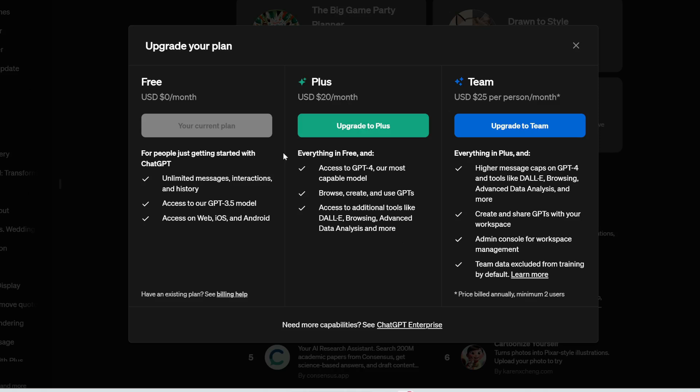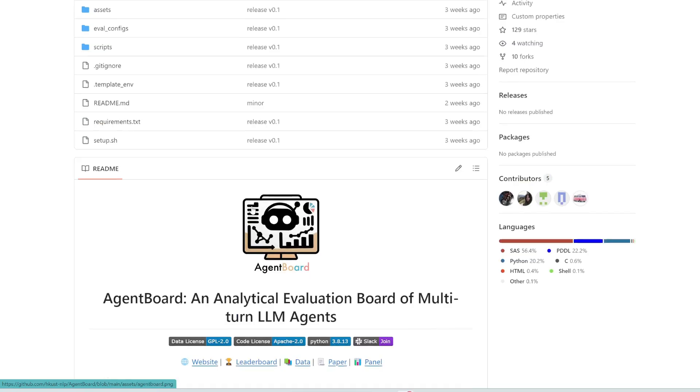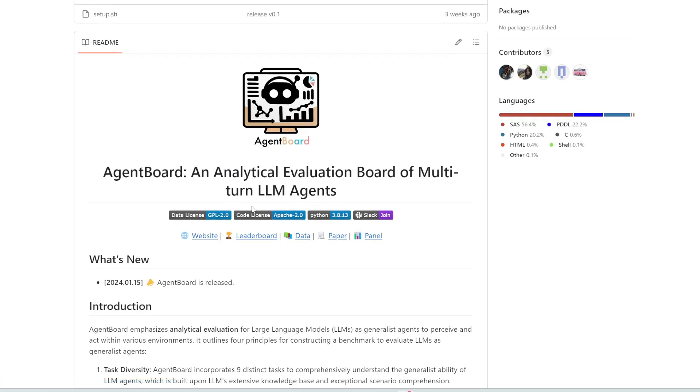And one final thing is the free version of ChatGPT still uses the GPT-3.5 model, which is a lot dumber. Whereas the plus version uses the most current GPT model, which is GPT-4.